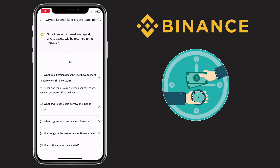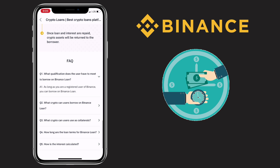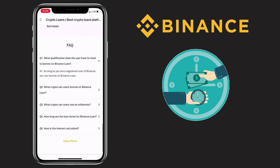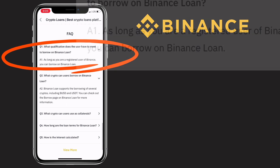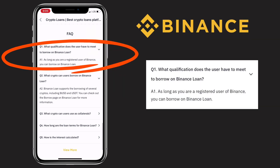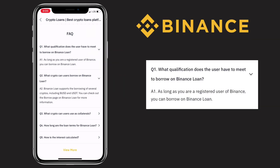Here is the following information you need to know. First, what qualification does the user have to meet to borrow on Binance loan? The answer is, as long as you are a registered user on Binance, you can borrow on Binance loan.